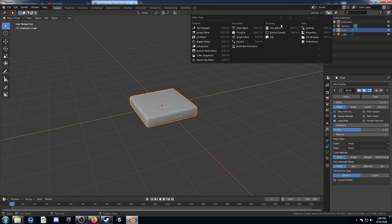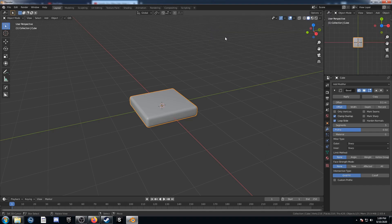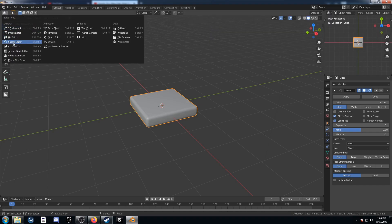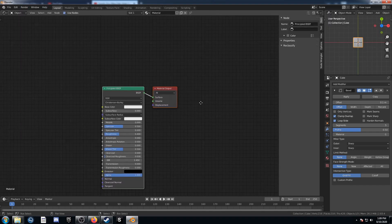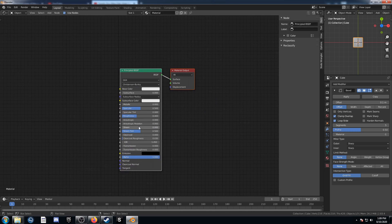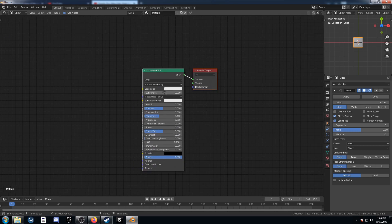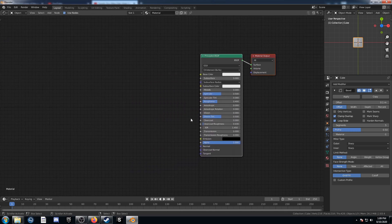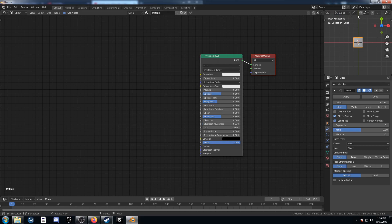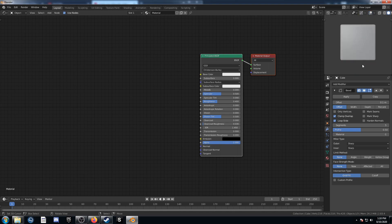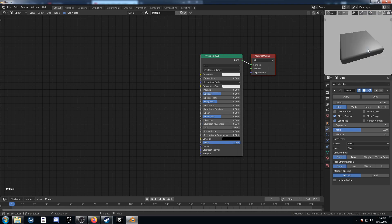I'm going to change the top right to my 3D viewport and change the middle section to my shader editor so you can see what I'm doing better. I'll hit N to get rid of that shelf on the right. I'll also scroll across the top on my 3D viewport and click off the overlays, and change this to rendered mode.